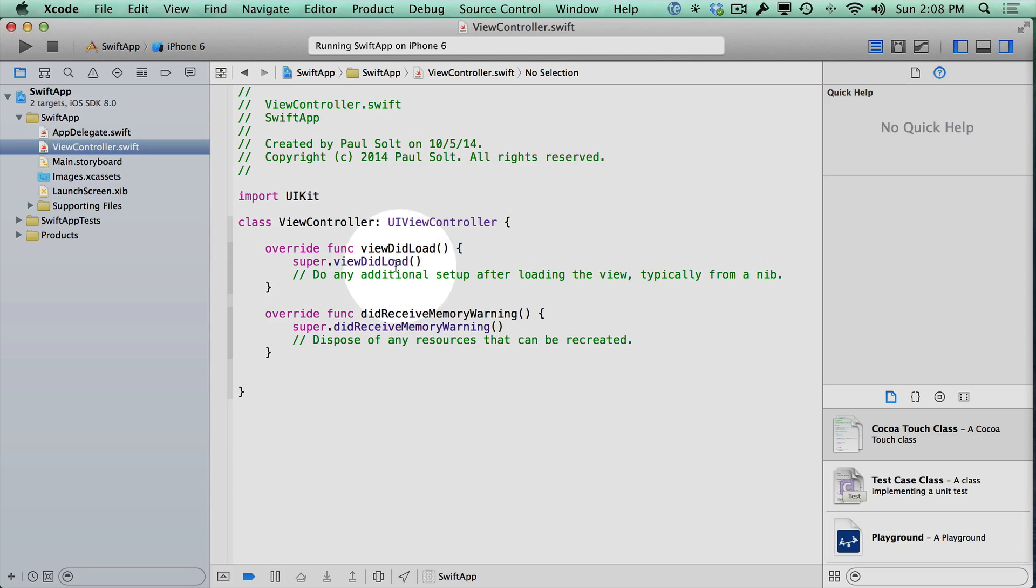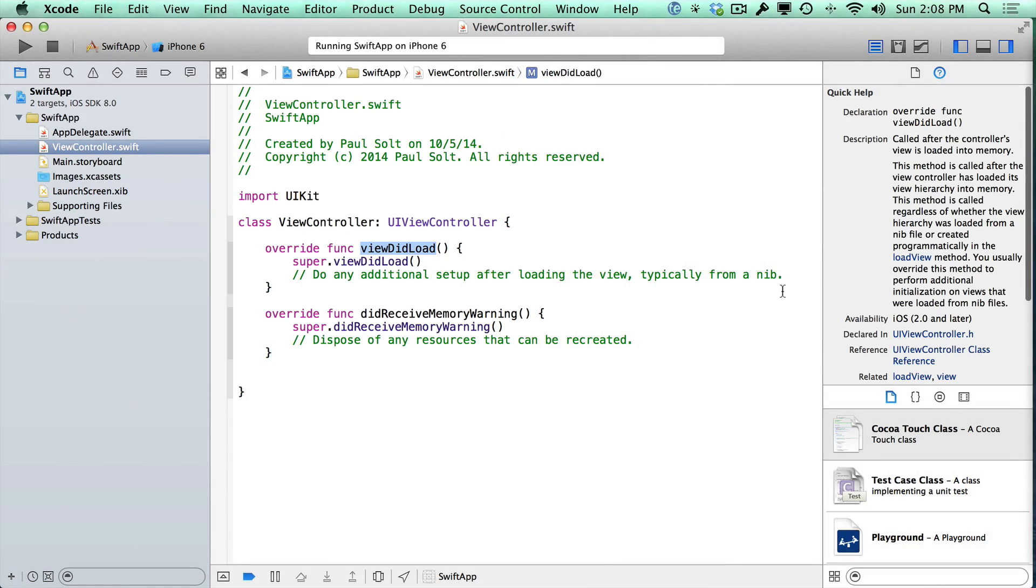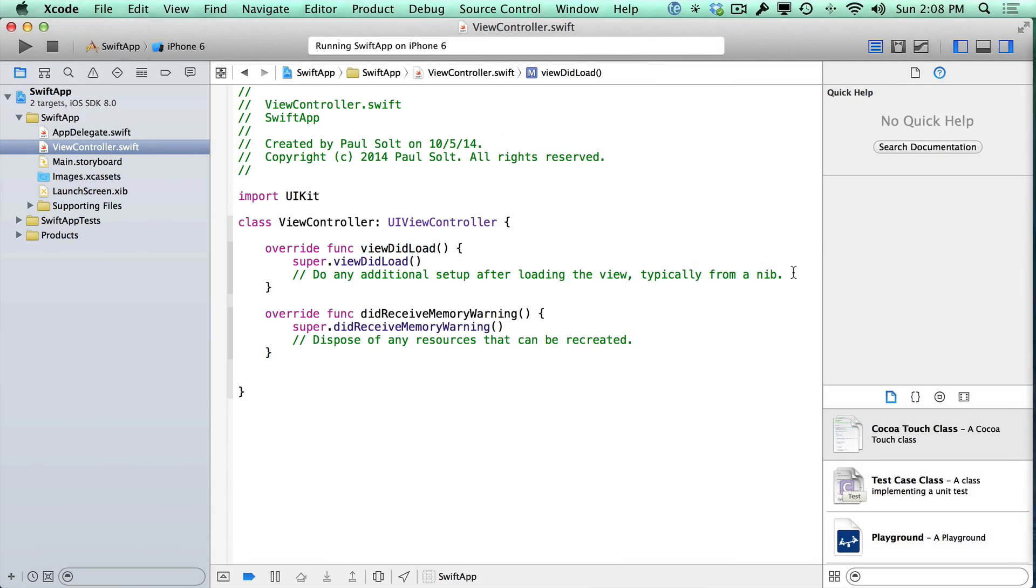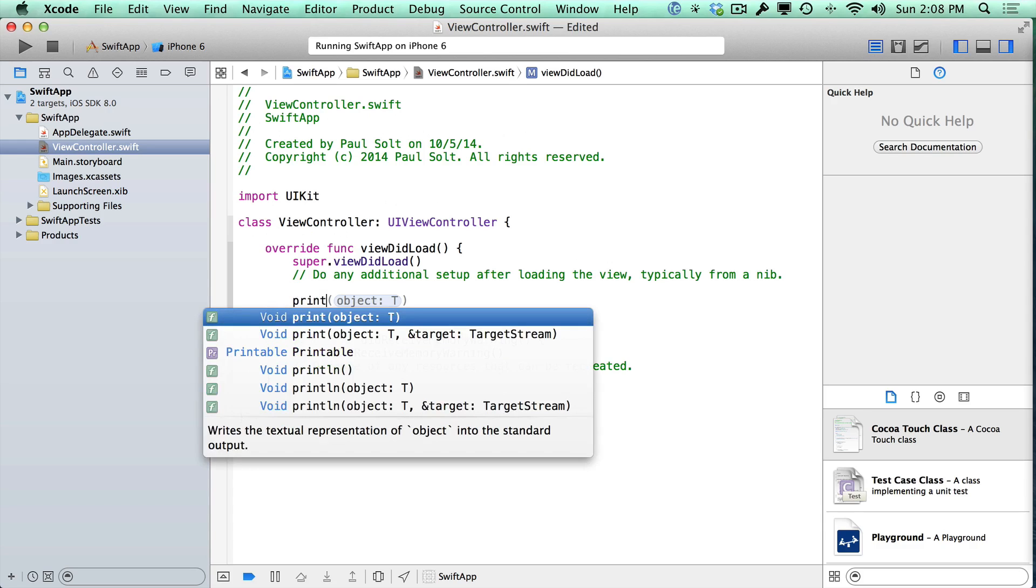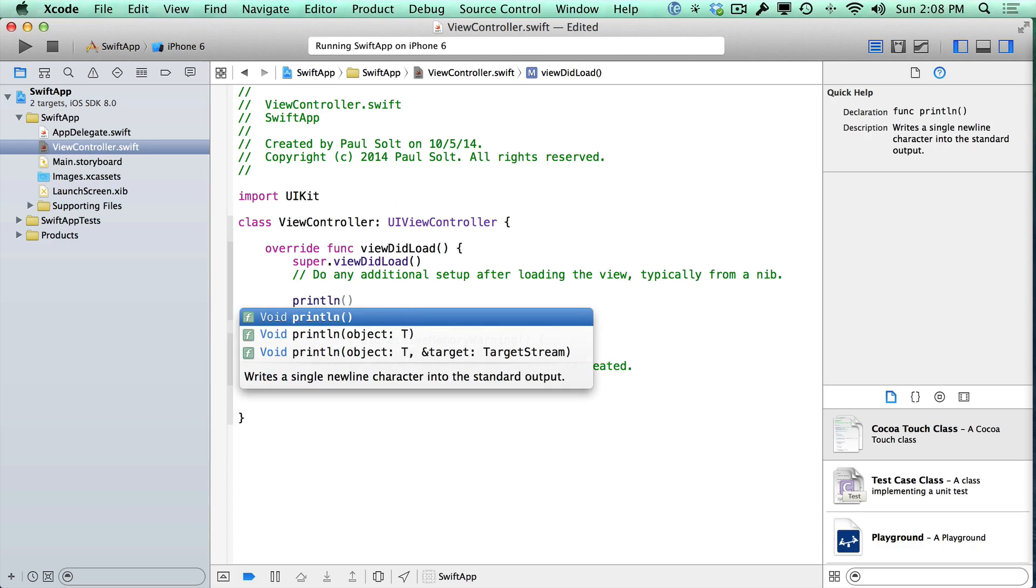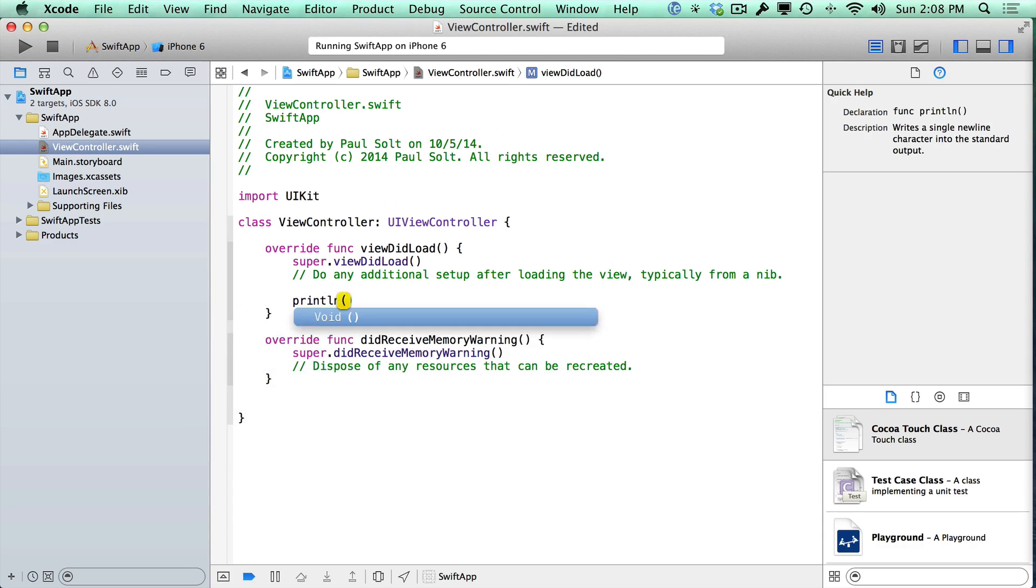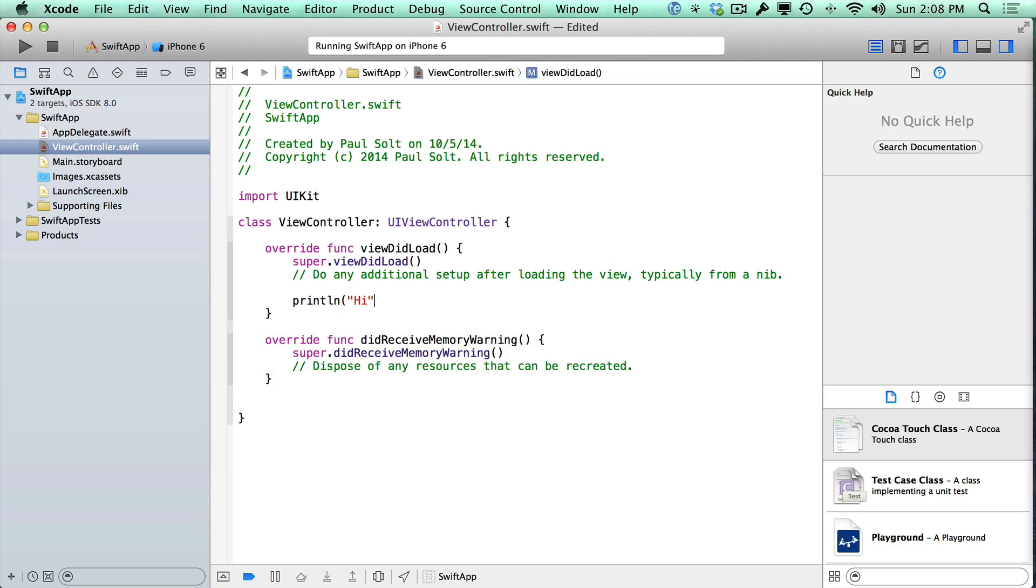And then in the viewDidLoad method, right down here, we are going to add one line of code, and we're going to do a print statement. So it's going to be println for printLine. We're just going to say hi. Now, to make it a little bit more personal, let's put your name there. So I'll just say hi, Paul!